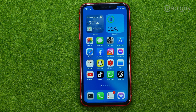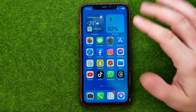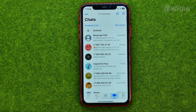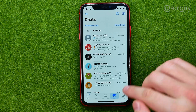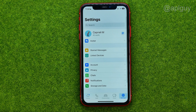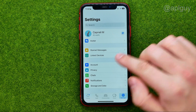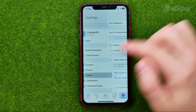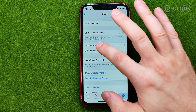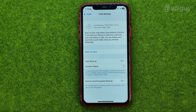Thanks guys! So let's get started. First off, open up the WhatsApp app, then go to Settings, then Chats, and then Chat Backup.